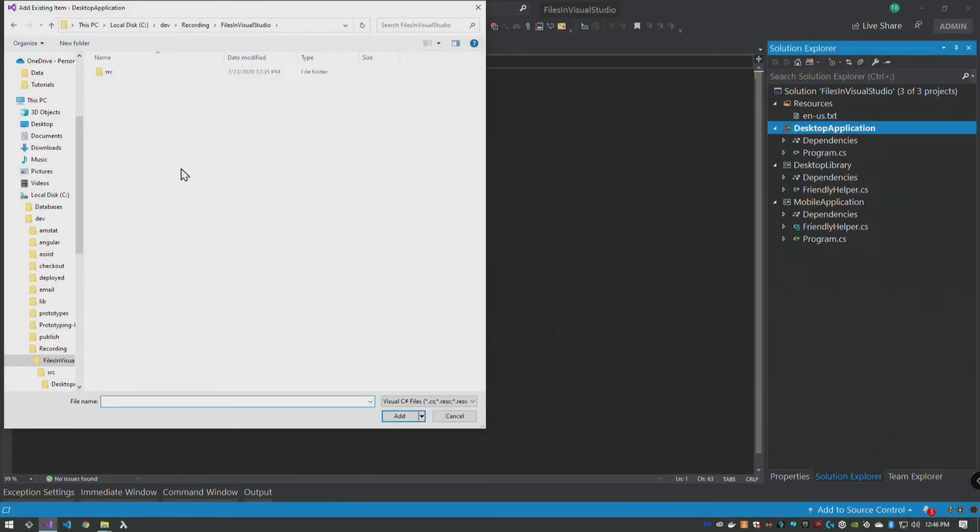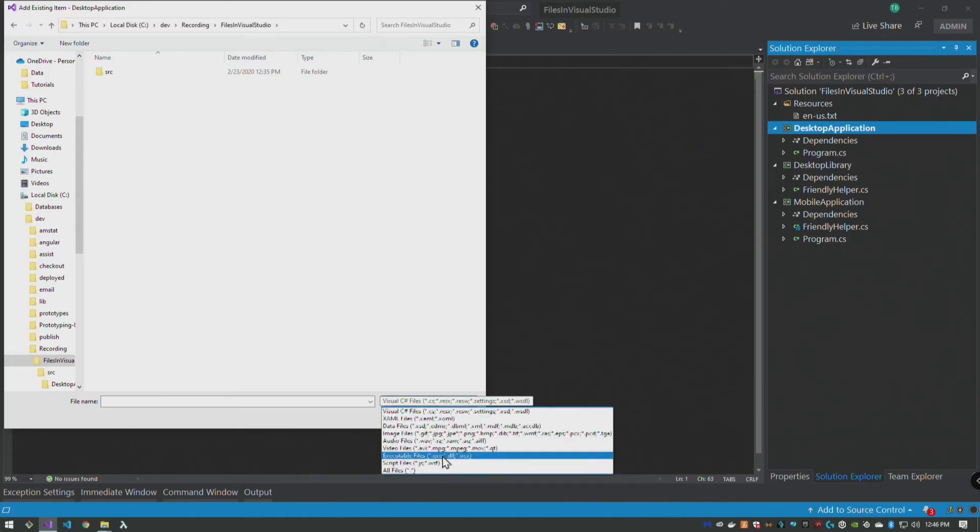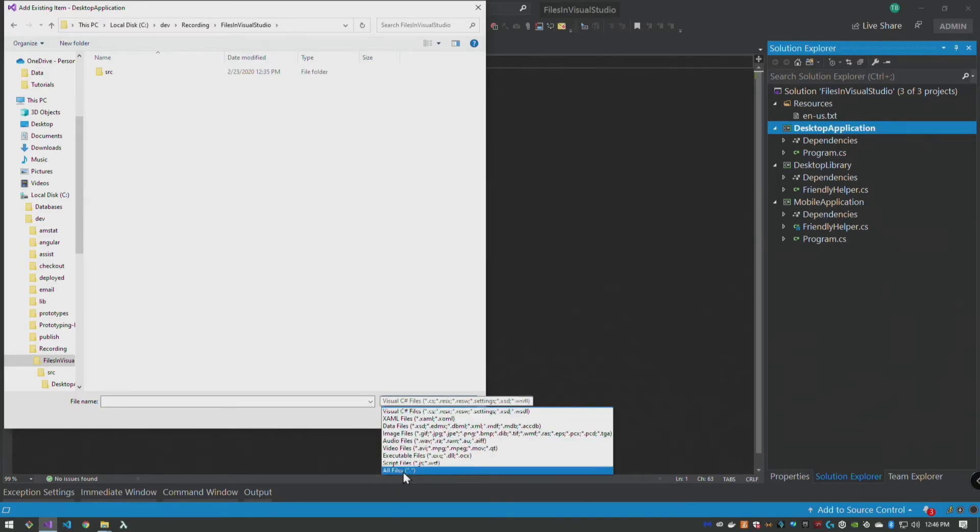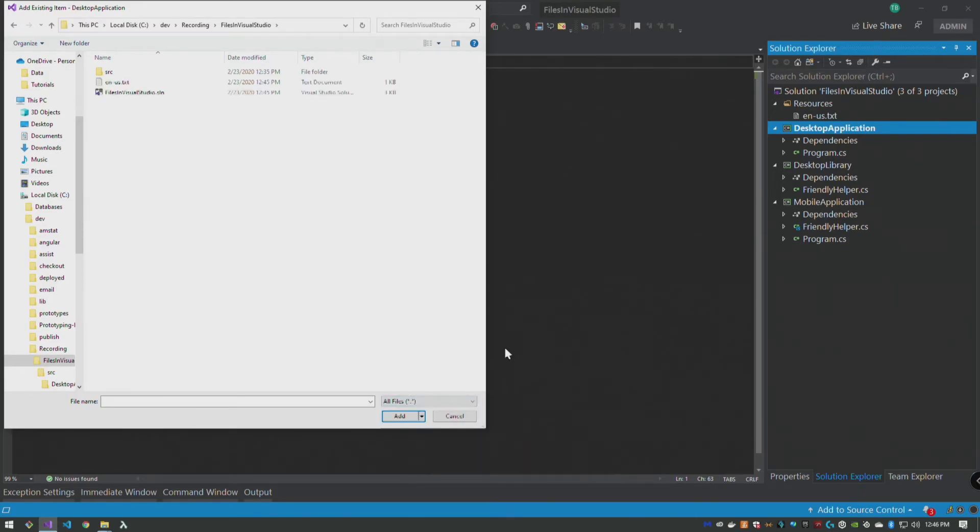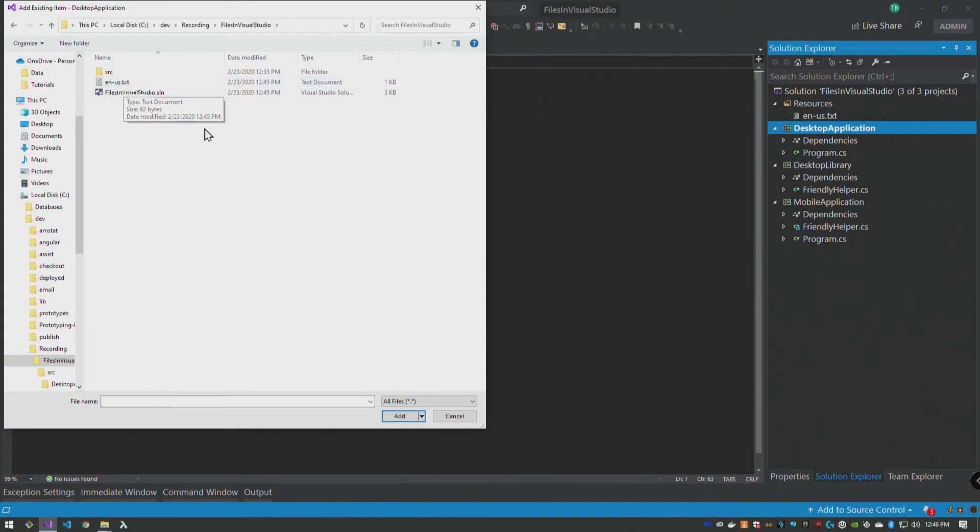We can do the same thing. We can right click here, we can add existing item. Now resource files, what's going to happen is it's not going to default to the extension, so we're going to say all files. And when I create this folder in Visual Studio, it's only in Visual Studio, it doesn't actually create a resources folder here, so you would have to break that down a little bit and add a folder structure if you wanted to keep it tidy.